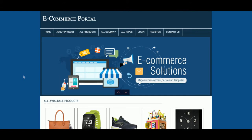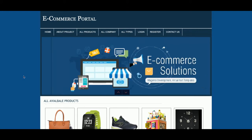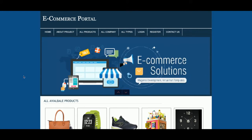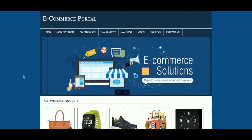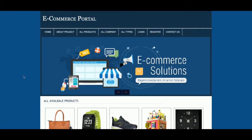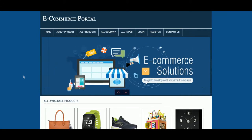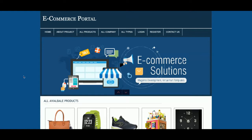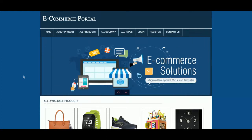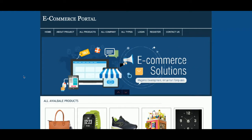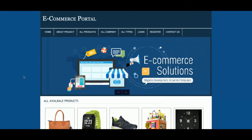Hello friends, welcome again. This is my new project — an e-commerce portal developed in PHP. The PHP version is 7 and the MySQL version is 5.6. I am running this project on XAMPP server, but you can easily run this project on a web server, Linux, or Mac system as well.